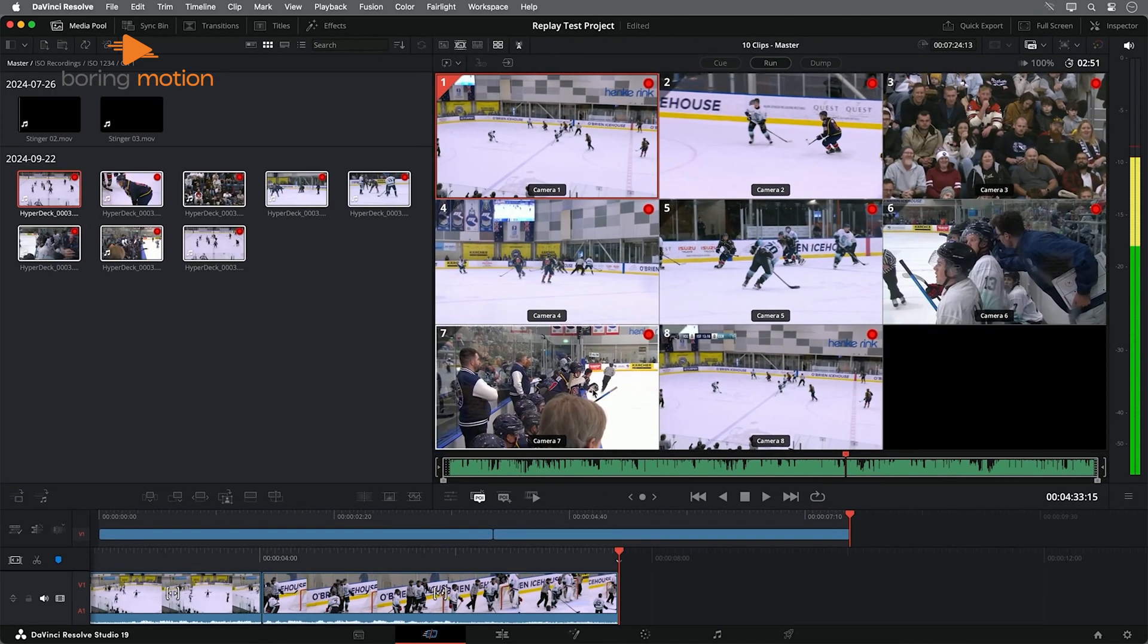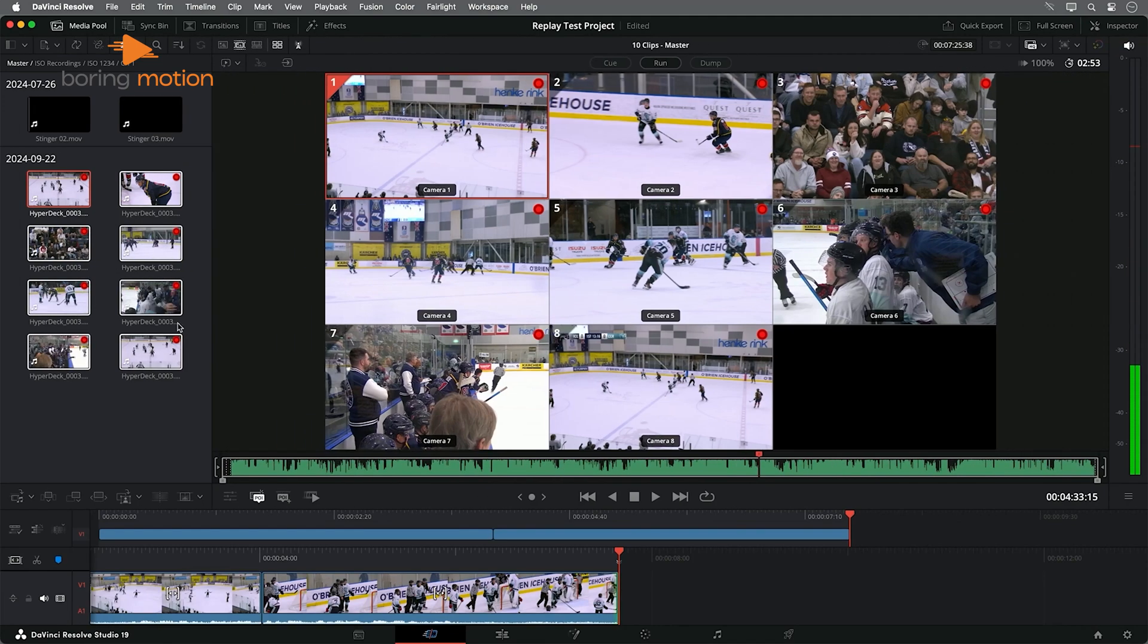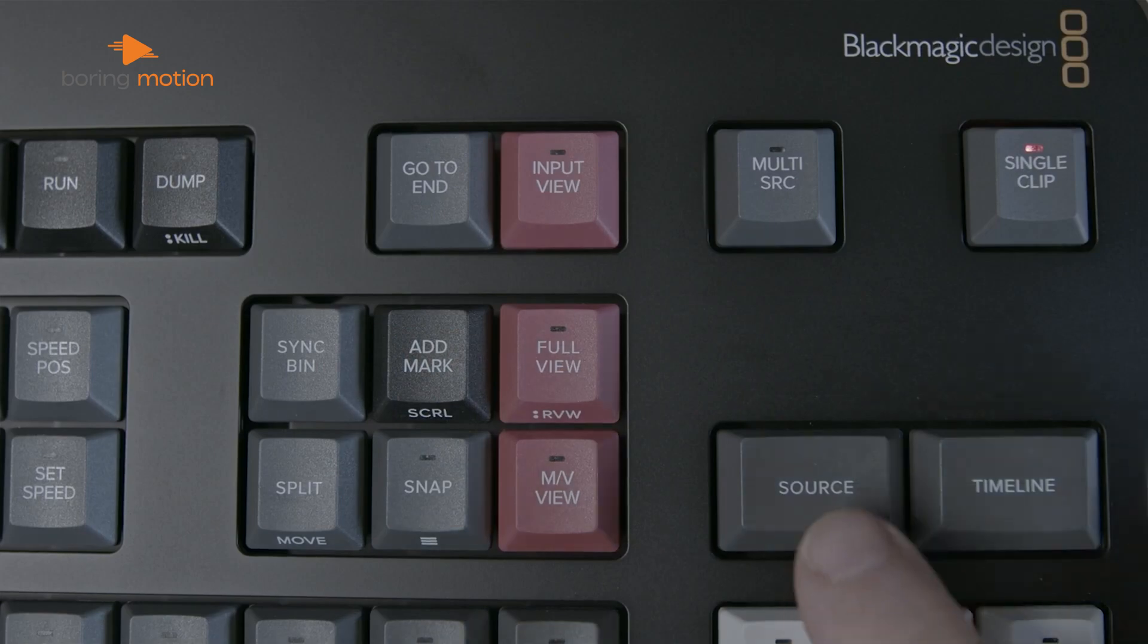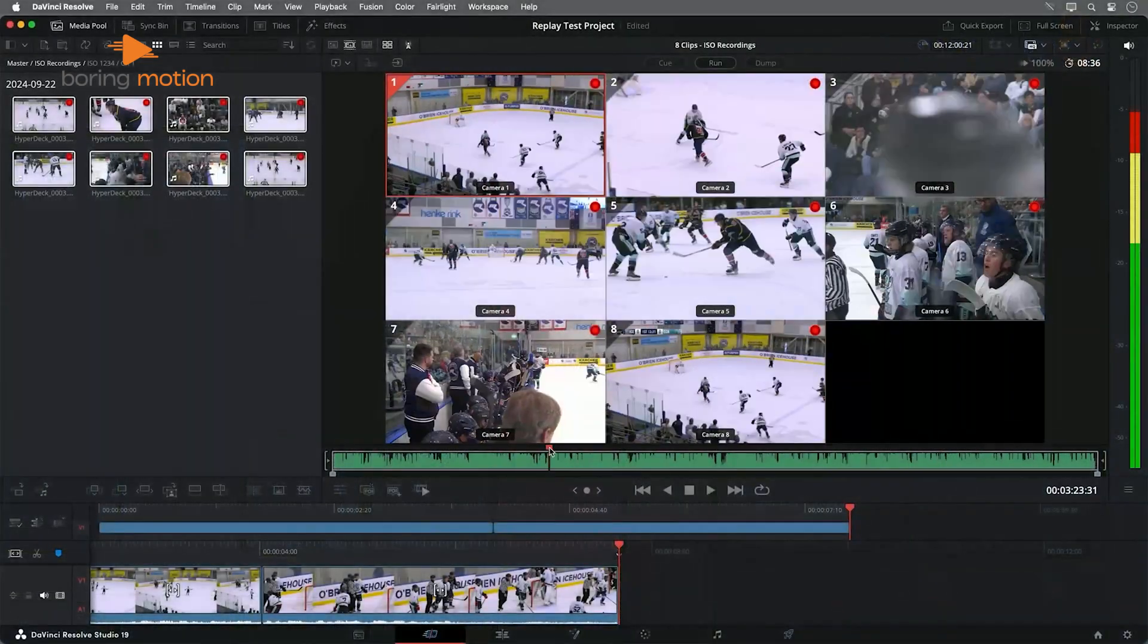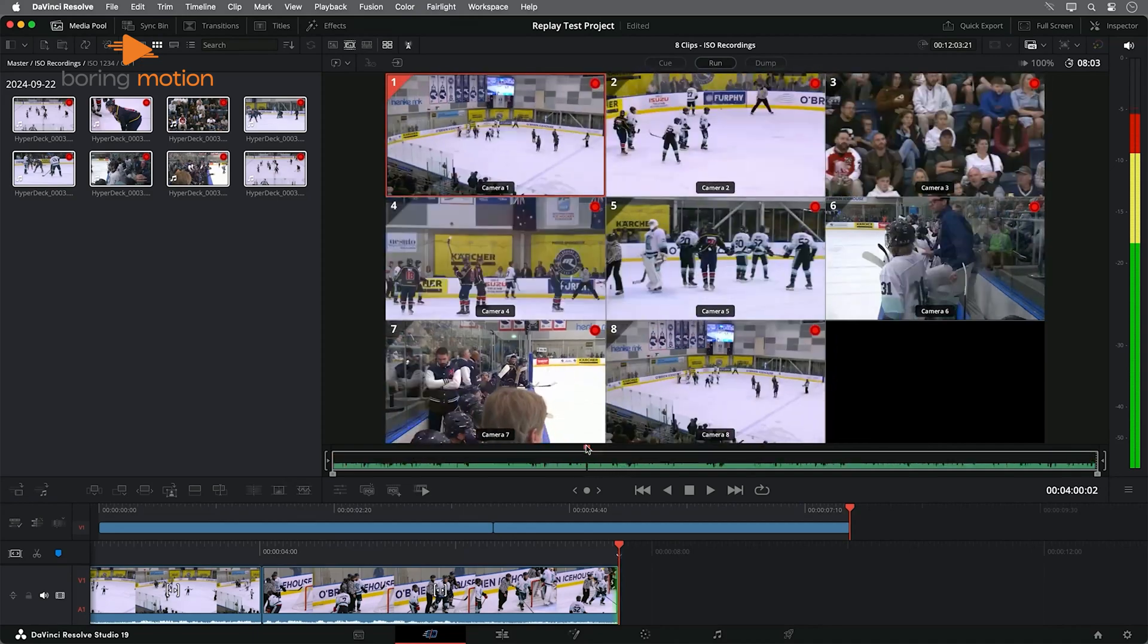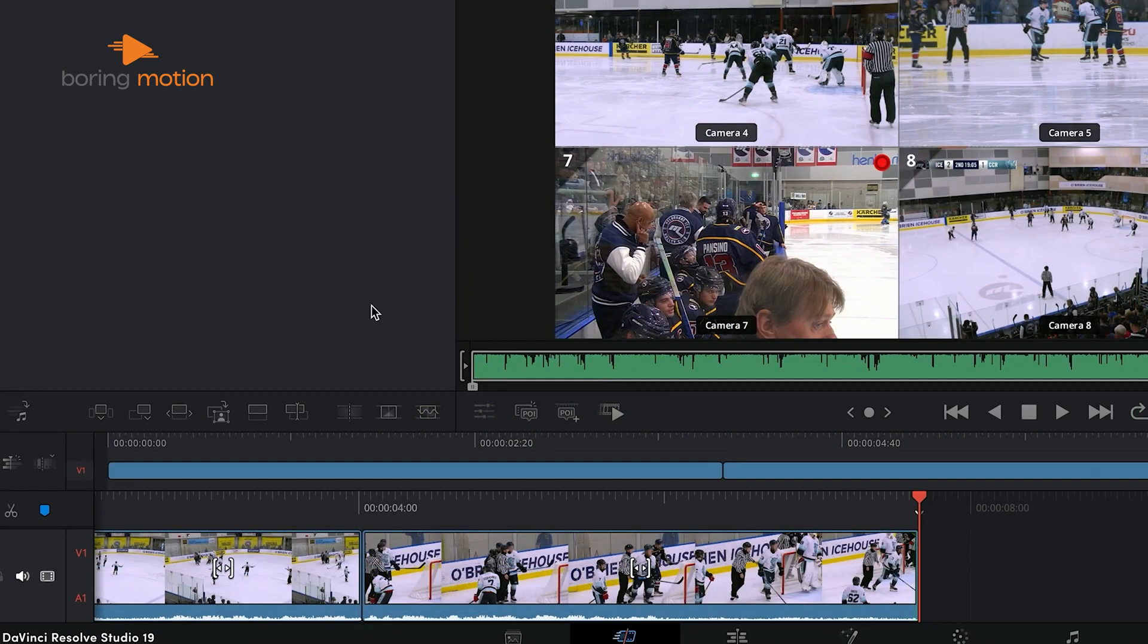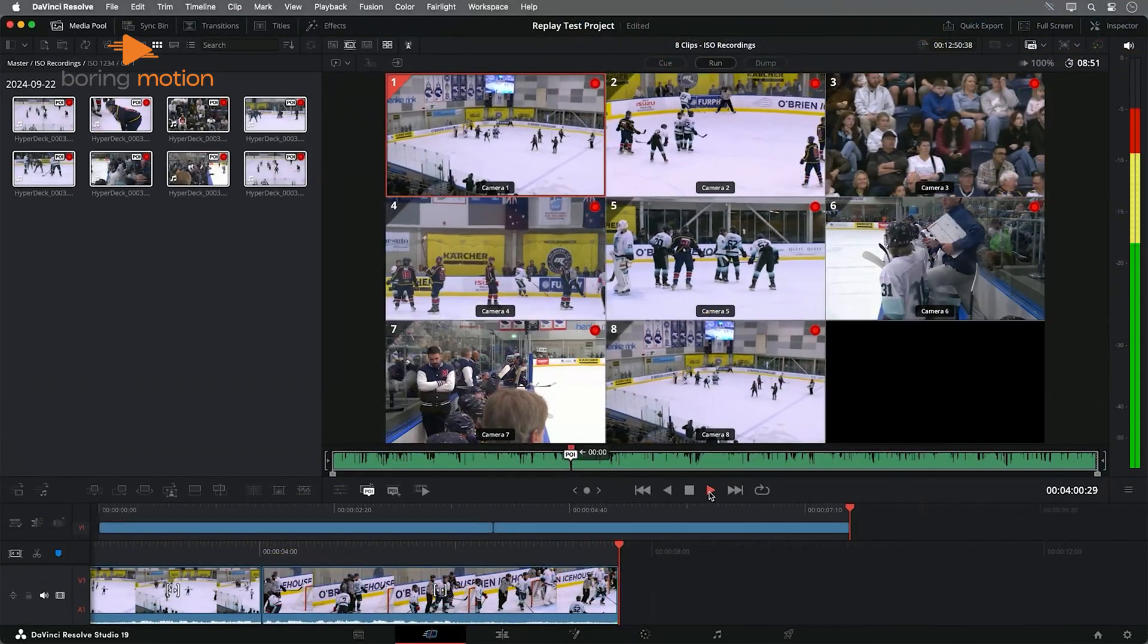You don't need to rearrange panels or open extra windows to get started. Everything is right there in a clear left-to-right workflow. To sum it up, Premiere Pro is great for editors who want full control over their workspace and like to customize the interface, while DaVinci Resolve is ideal if you prefer a more structured, guided editing process that separates tasks neatly across different tabs.